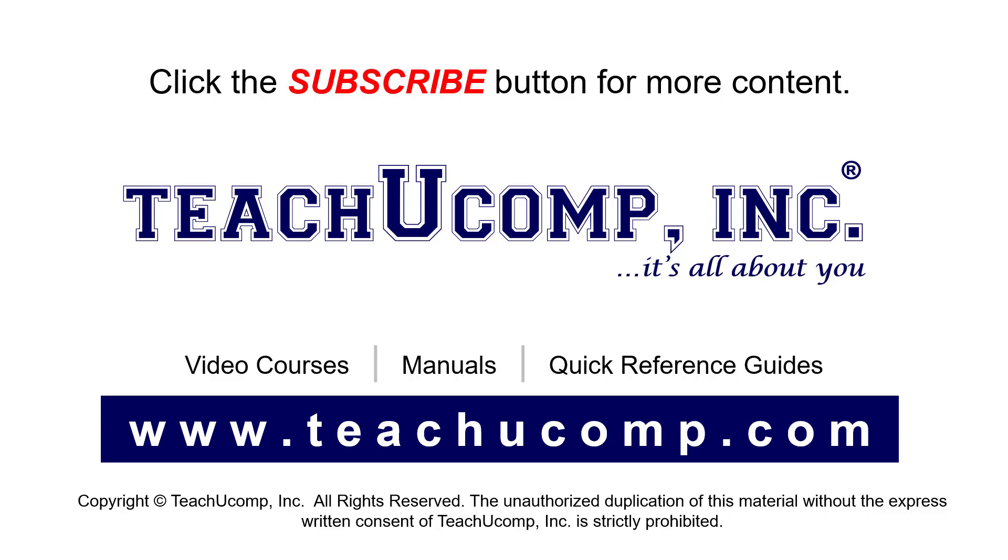If you like our video, click the button to subscribe to our channel and get easy access to new content. To see our full suite of ad-free video courses, instruction manuals, and quick reference guides, visit us at www.teachyucomp.com.